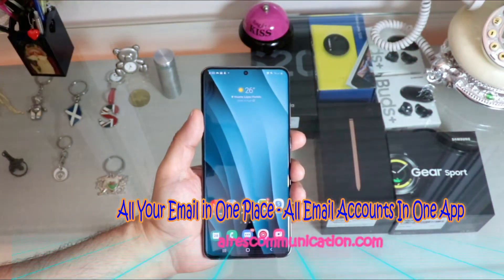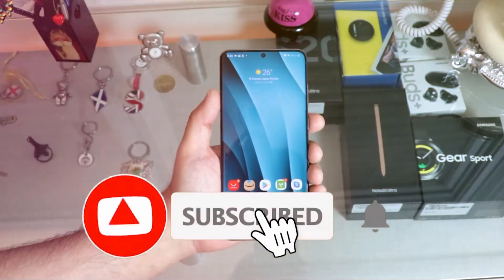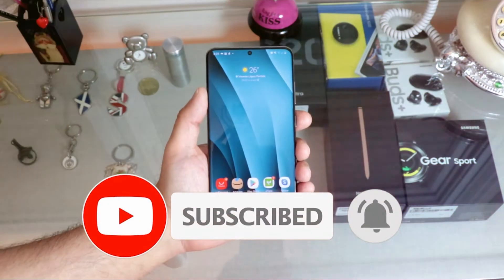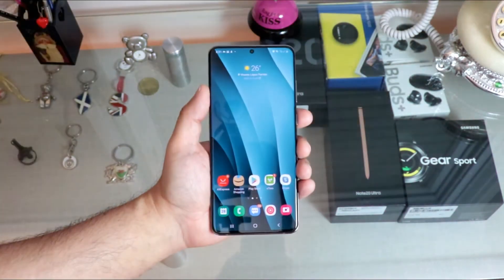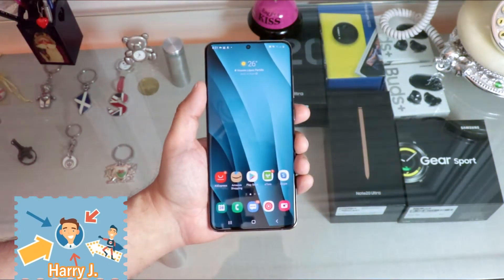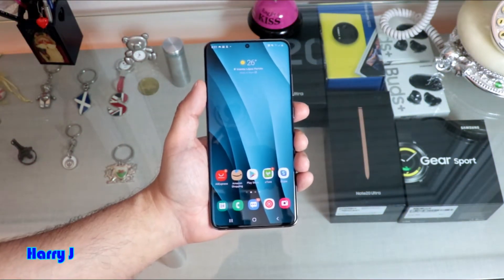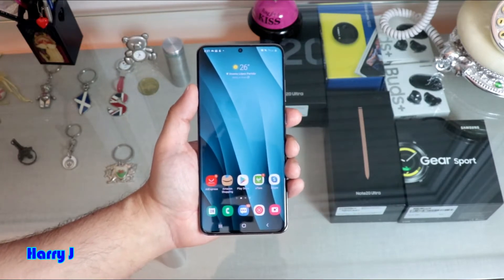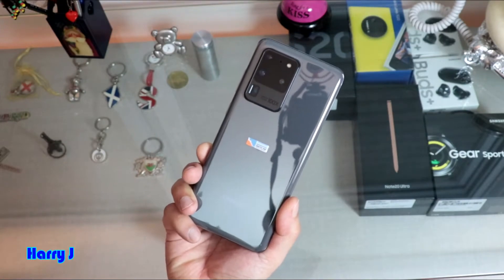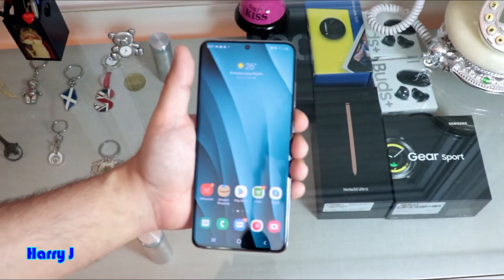Hello, this is Howie Jai from Mass Communication. I am again with another video. In this video, I am going to show you how you can download one email app where you can download all your emails from different accounts, so whenever anybody writes you to whatever email account, you can get all the messages at one place. You can see I have a Samsung Galaxy S20 Ultra in my hand. So how can we do that?